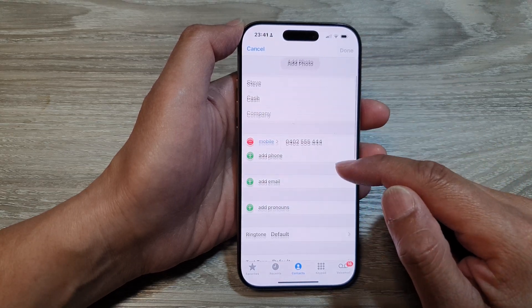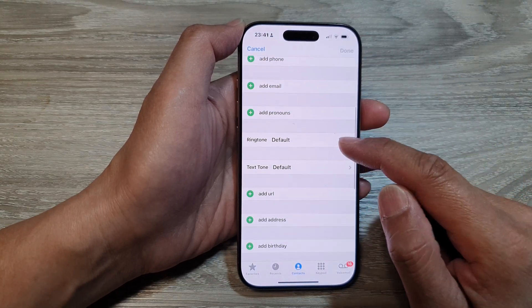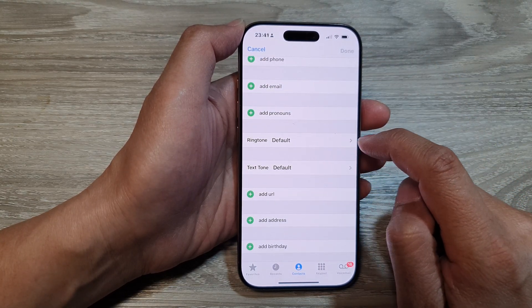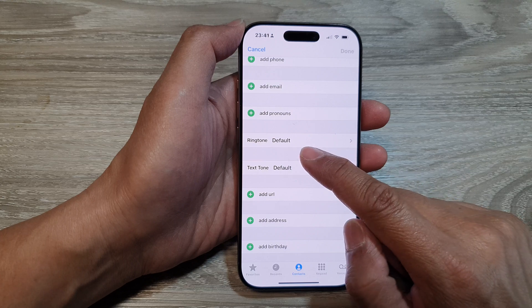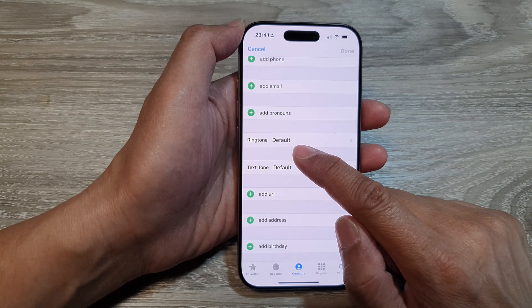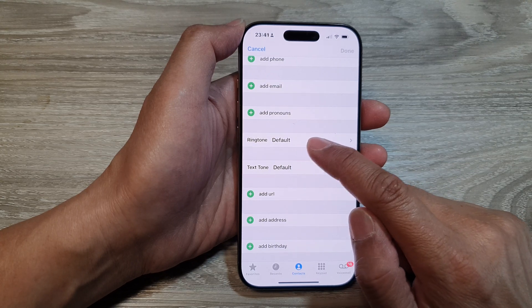Next, scroll down and then tap on Ringtone. Now you can see here it is set to the default ringtone sound.